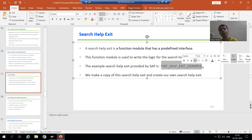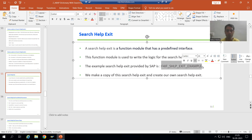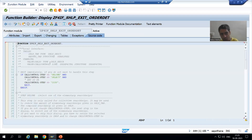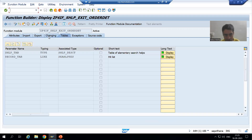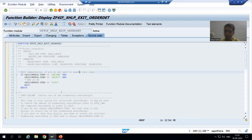To create our own search help exit, we first created a function group using SE80 and activated it. Then we went to SE37, made a copy of the SAP example function module, passed the function group name, and activated the function module. After that, we passed that function module into the search help exit field. In the next video, we will take a requirement and write the logic into the source code tab of the function module. That's it for this video — thank you.